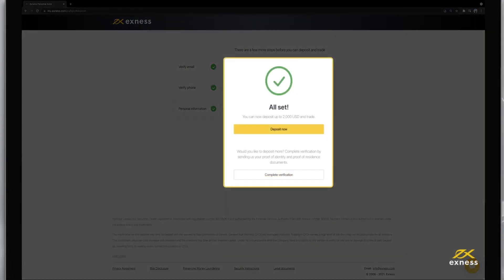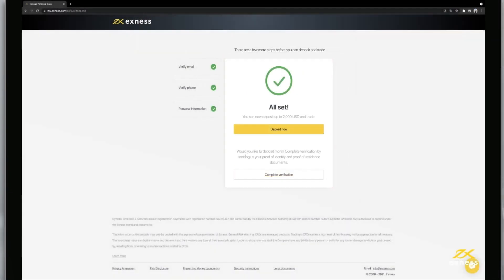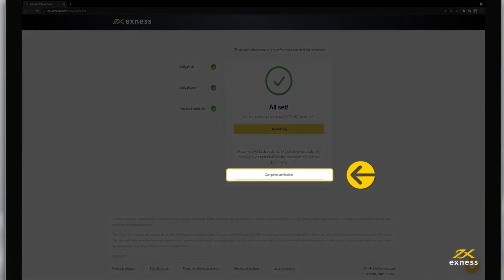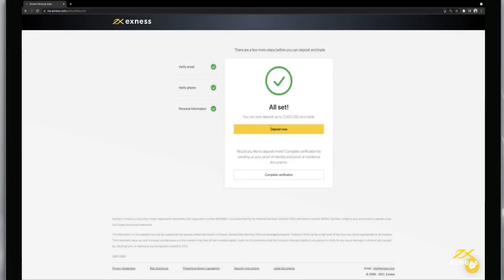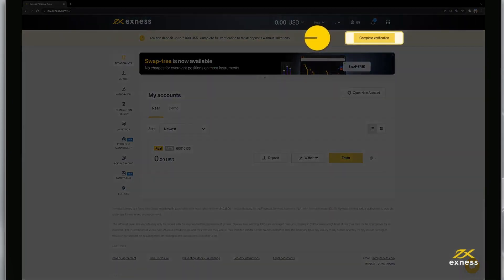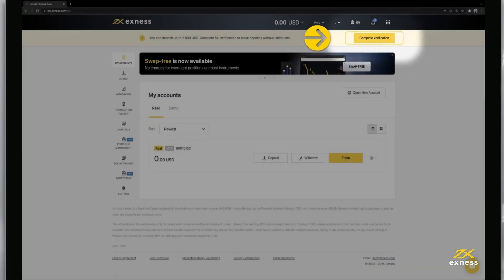You'll be greeted with a confirmation message that you can now deposit funds. You can click Deposit Now to deposit funds, or click Complete Verification to continue verifying your profile. If you choose to deposit, you can go back to Account Verification later by clicking on the Complete Verification icon on the homepage.